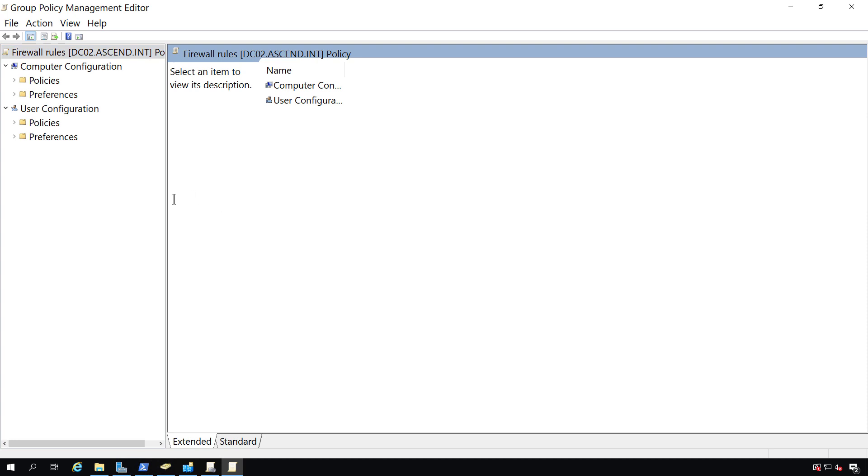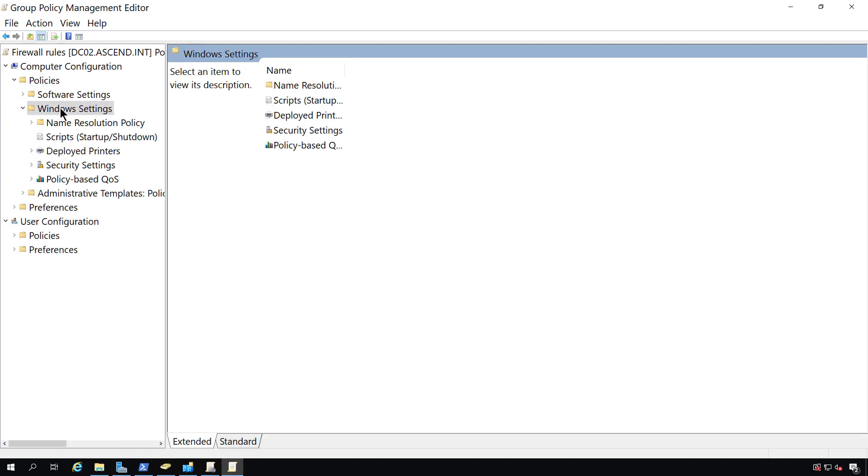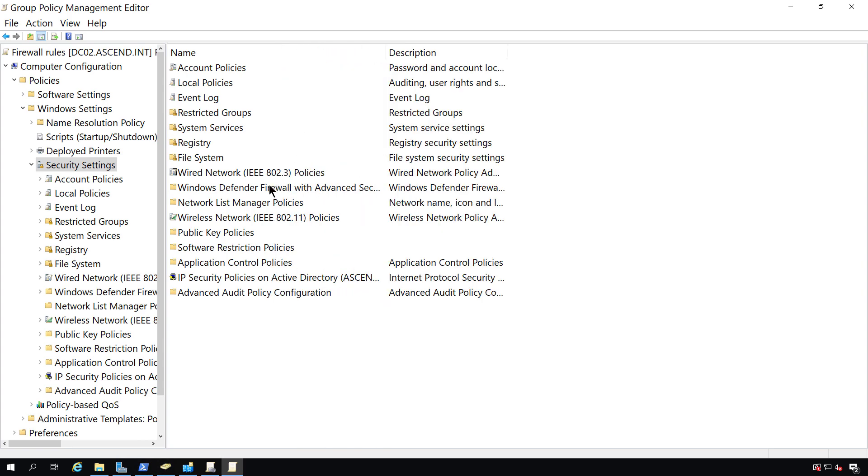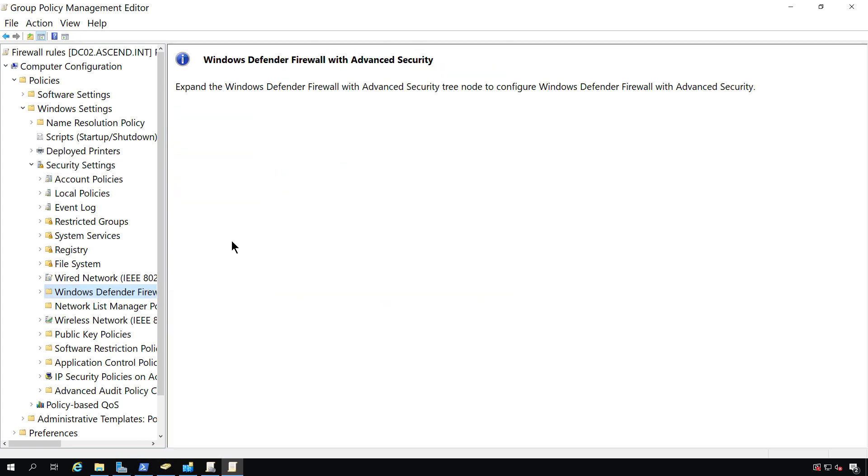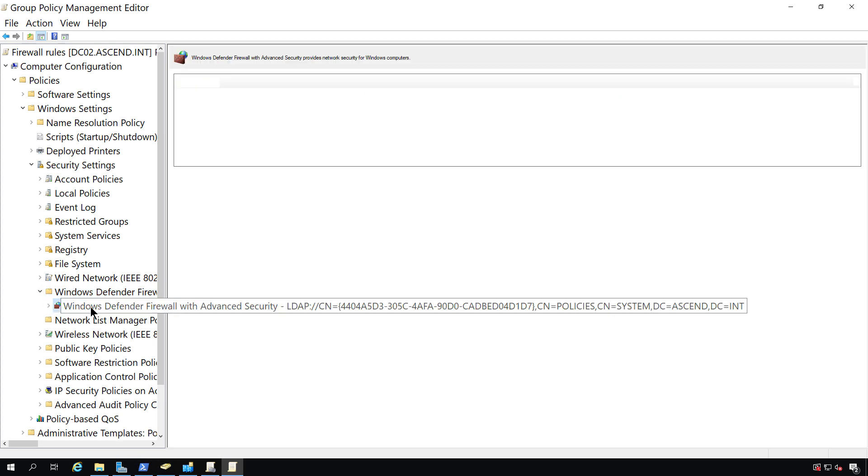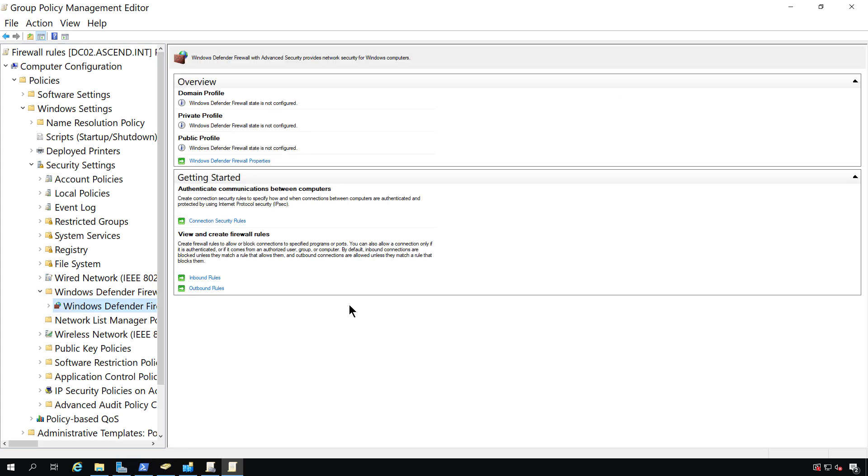This is going to be a computer policy, so I'm going to go to Computer Configuration, Policies, Windows Settings, Security Settings, and I'll go to the Windows Defender Firewall. I'm going to expand the firewall option and click on Windows Defender Firewall with advanced security.